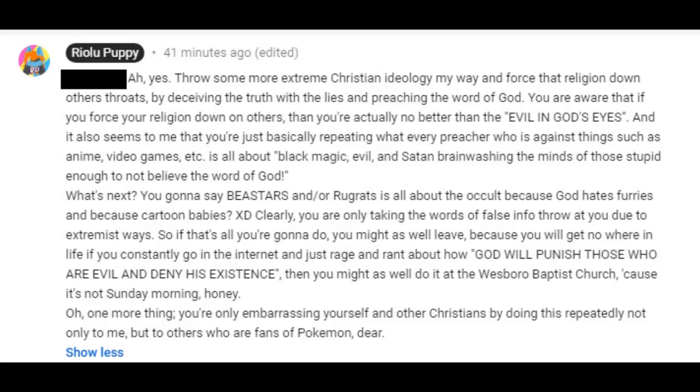Ah yes, throw some more extreme Christian ideology my way and force that religion down others throats. But it's even the truth, the lies, and preaching the word of god. You are worried that if you force your religion down its throats, then you're actually no better than the evil in god's eyes. And it also seems to me like you're just basically repeating what every preacher who is against things such as anime, video games, etc. It's all about black magic, evil, and Satan brainwashing the minds of those stupid enough to not believe the word god. What's next? You're gonna say these stars and our rugrats is all about the occult because god hates furries and because cartoon babies? Clearly you're only taking the words of false info thrown at you due to extremist waves. So if that's all you're gonna do, you might as well because you will get nowhere in life if you constantly go on the internet and just rage and rant about how GOD WILL PUNISH THOSE WHO ARE EVIL AND DENY HIS EXISTENCE. Then you might as well go to the Westboro Baptist Church because it's not Sunday morning, honey. Oh, and one more thing. You're only embarrassing yourself and other Christians by doing this repeatedly. Not only to me, but to others who are fans of Pokemon, dear.